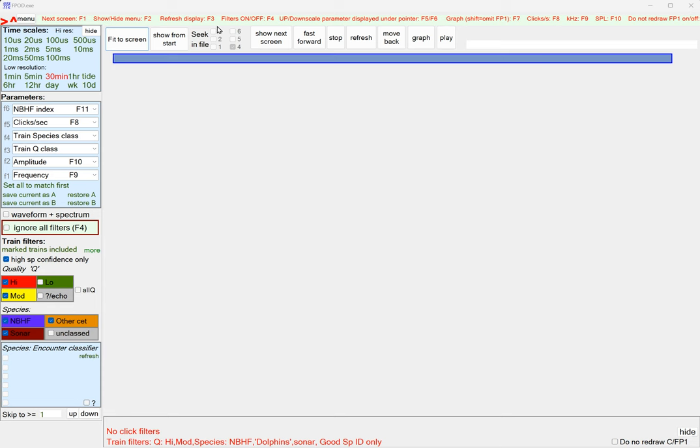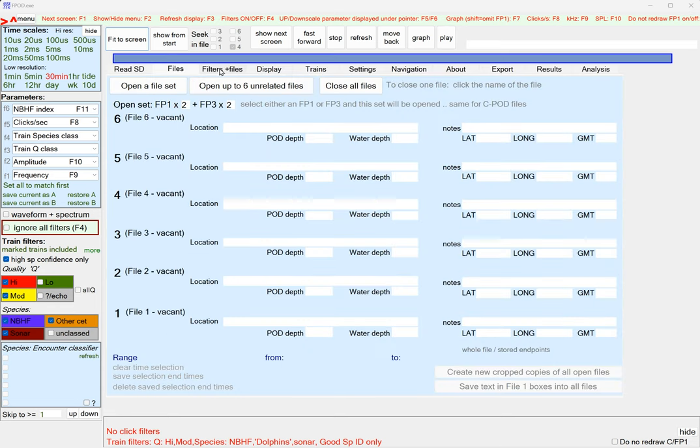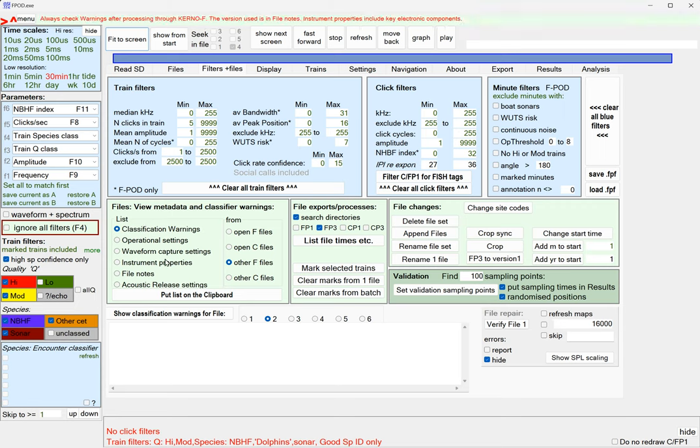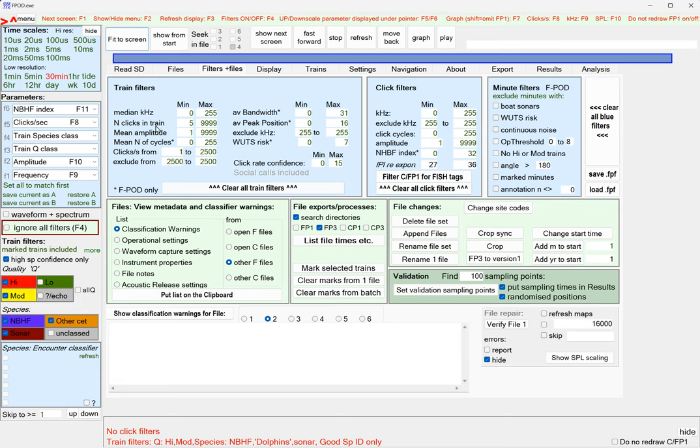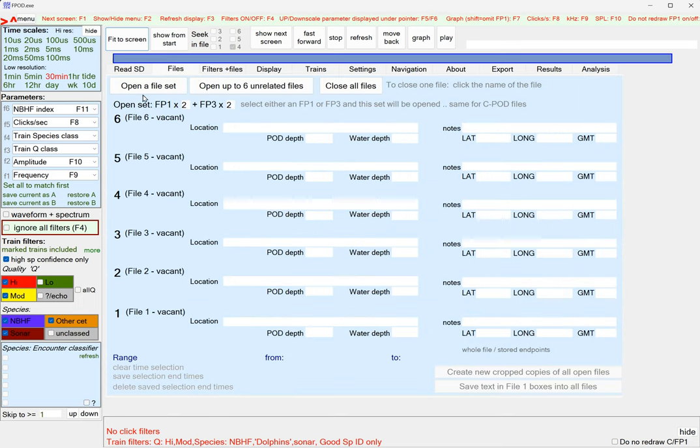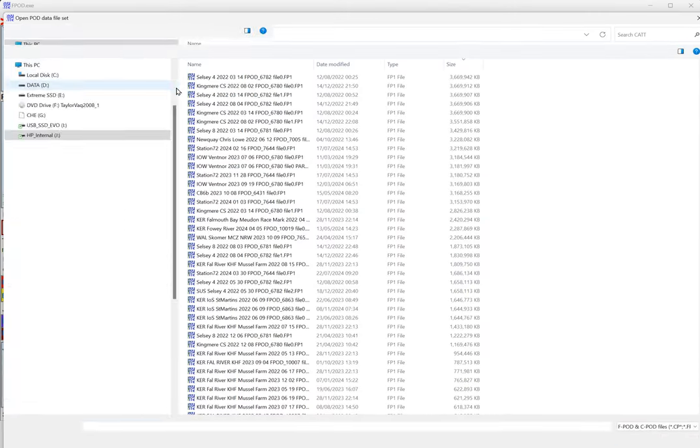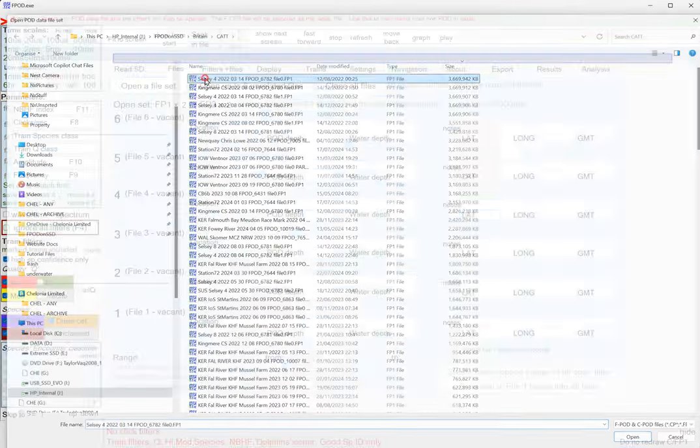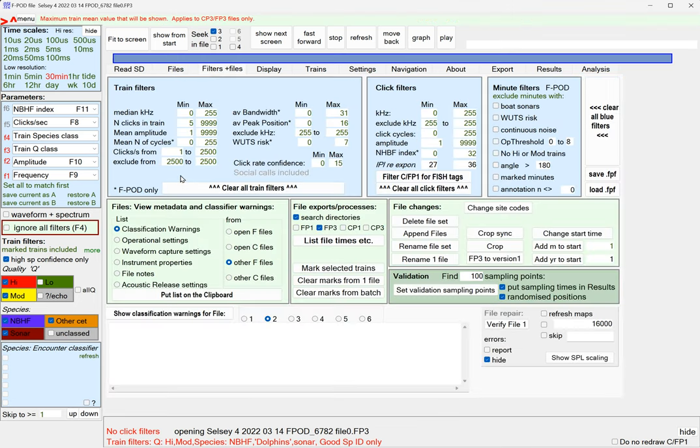You access these error risks by going to the filters and files page. Here you've got classification warnings from open FPOD files. Actually there aren't any files open at the moment, so let's just open the file set quickly.